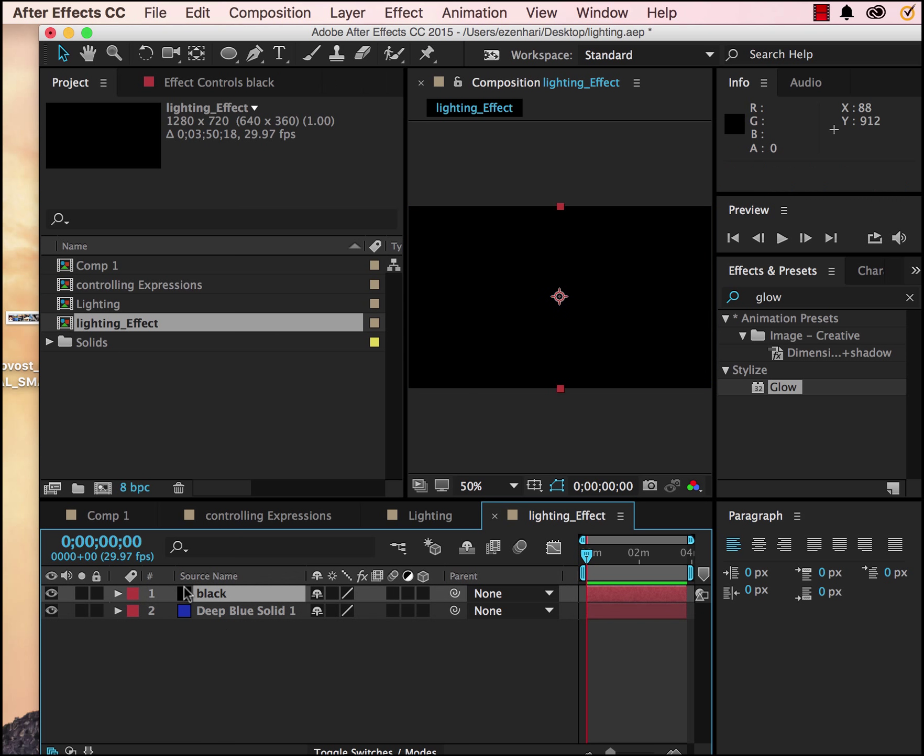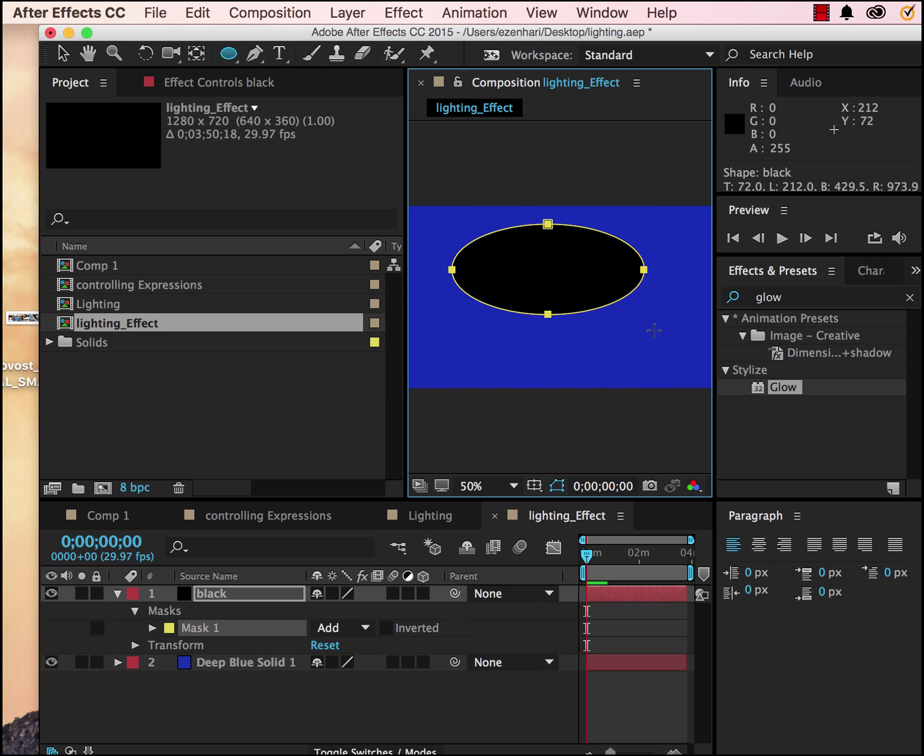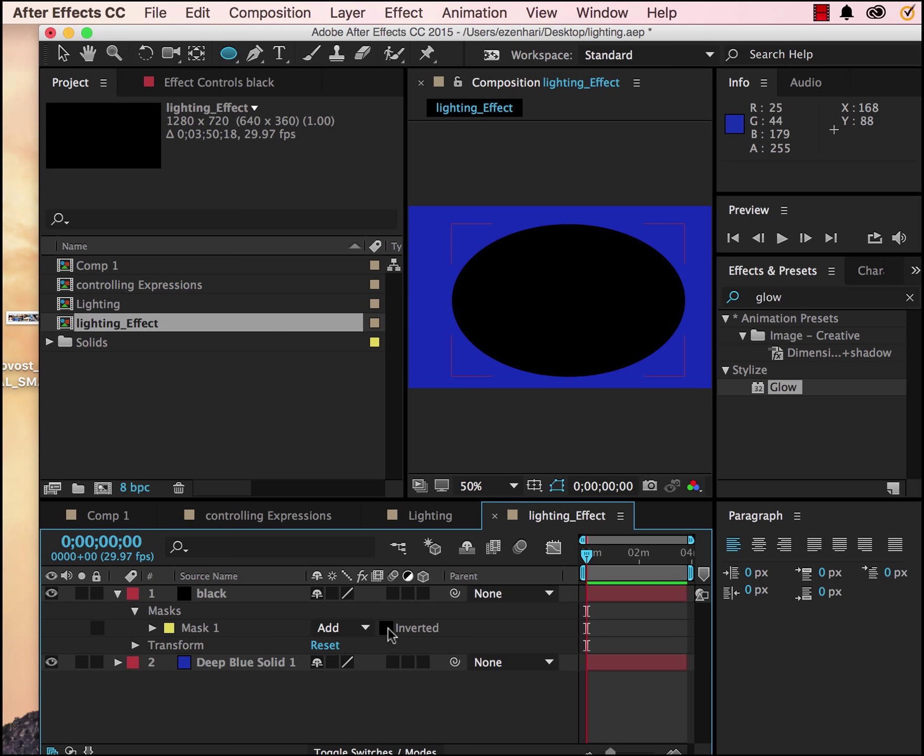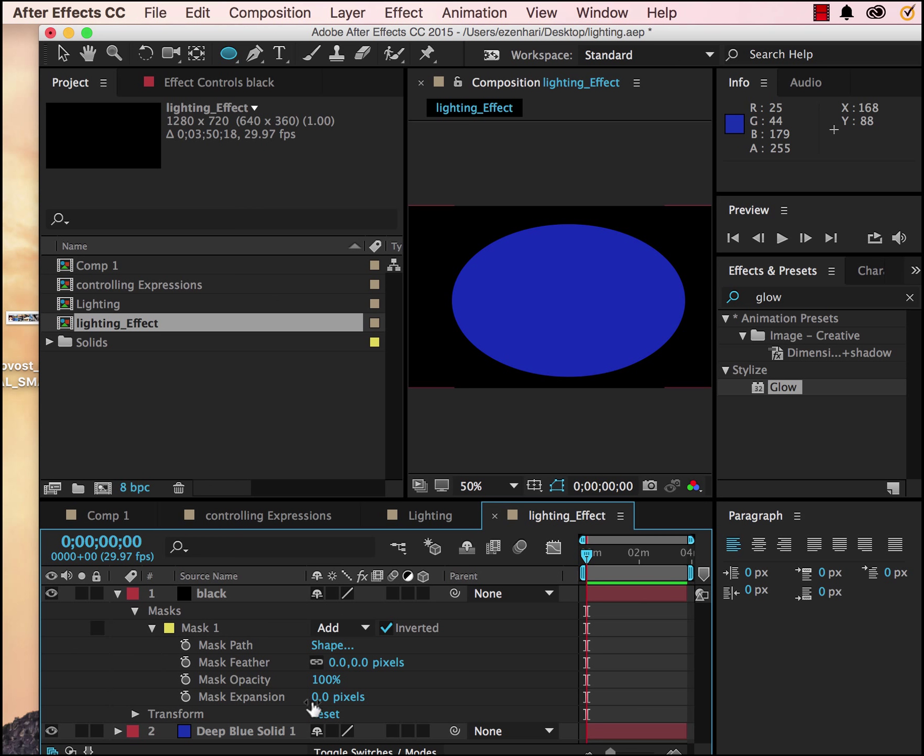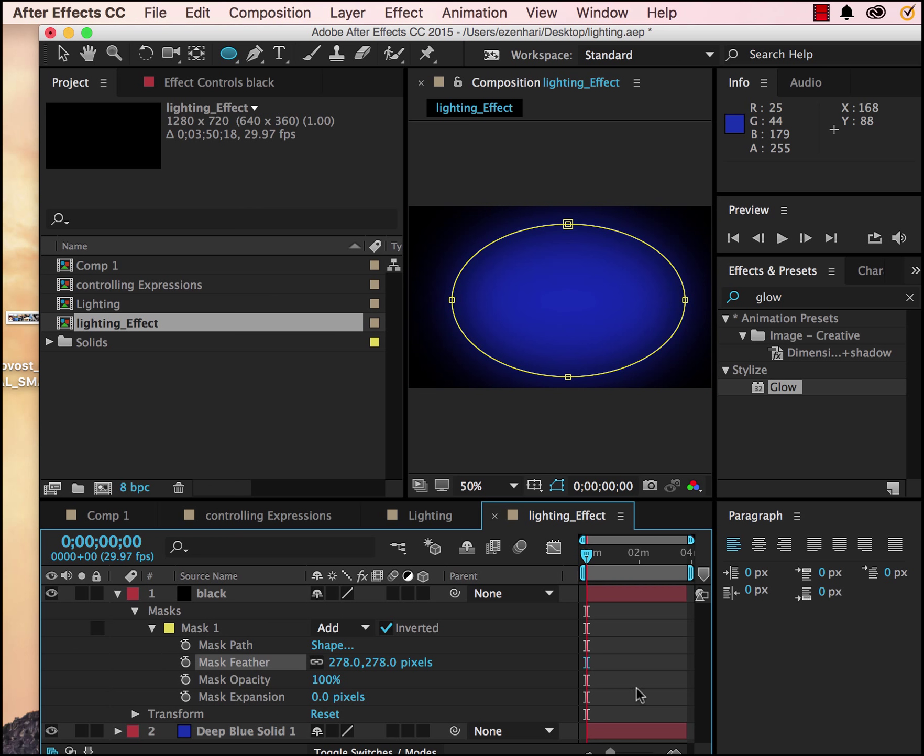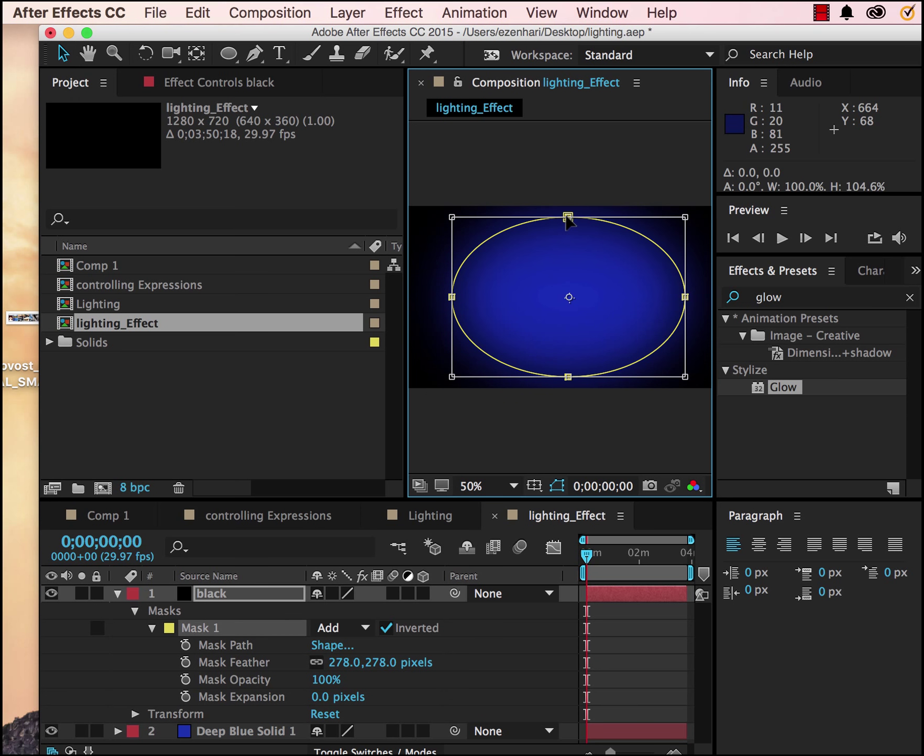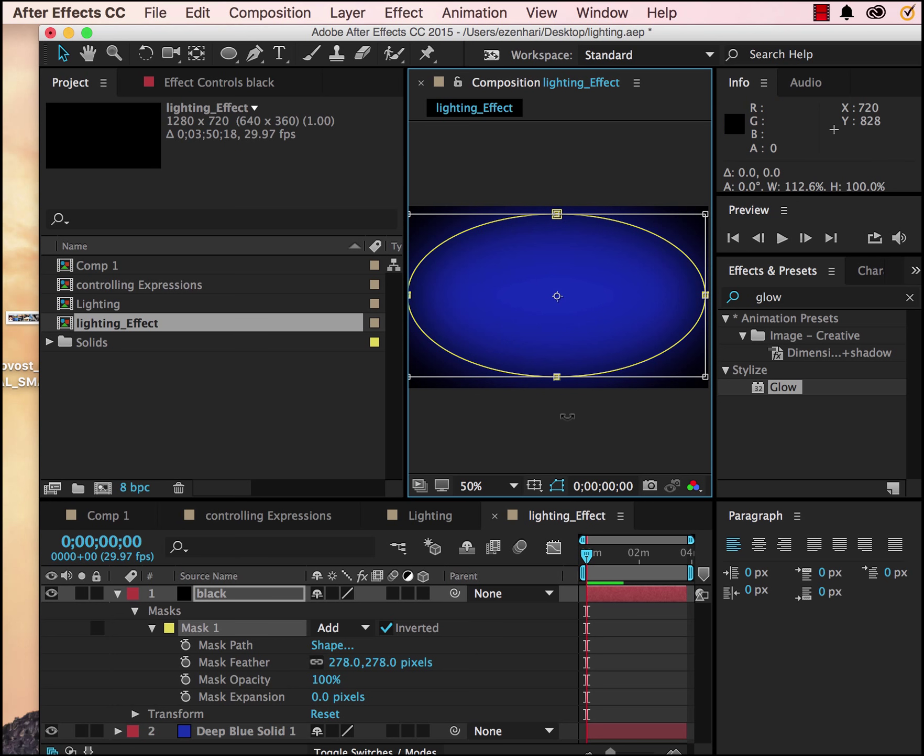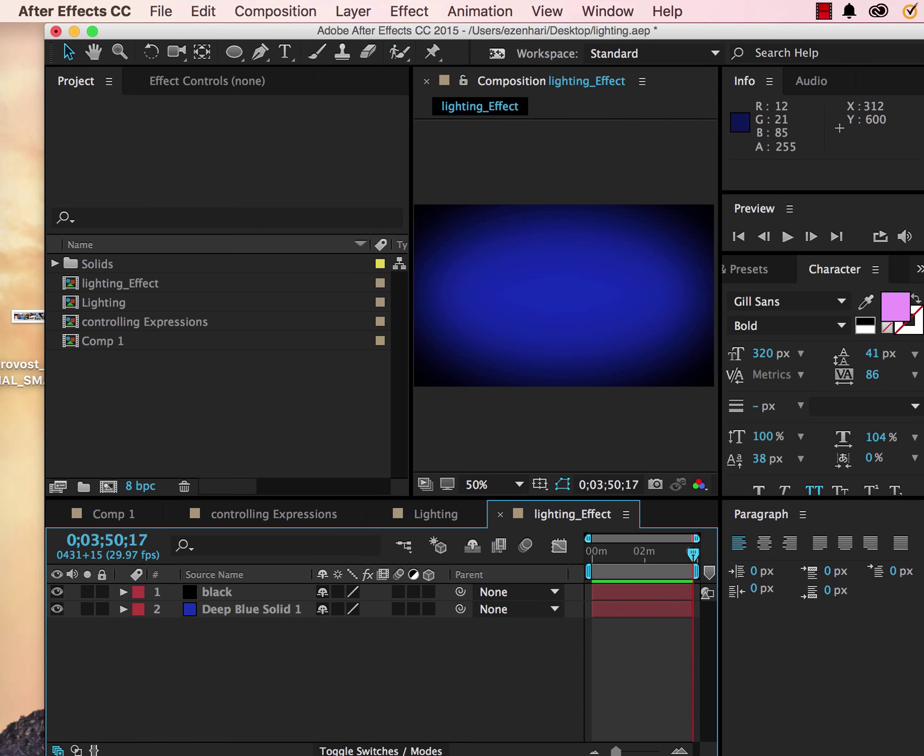I'm going to add an ellipse shape to this, invert it, and feather my black. So we kind of want to make a vignette basically. So now that we have our vignette, we're going to add text.